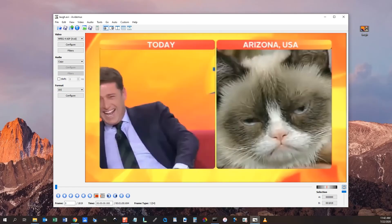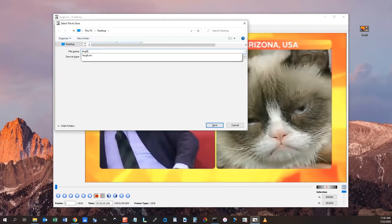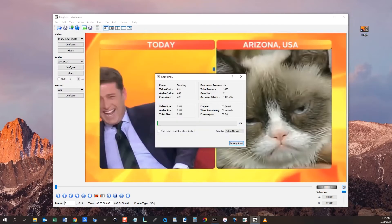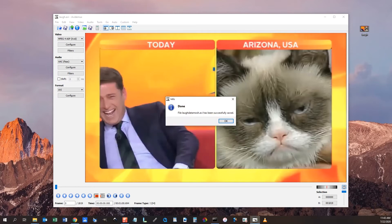Now it's time to save the video. When saving, be sure that you type out the container AVI extension in the file name — it must match the container selected under Format. After the video is saved, open it up in AviDemux. This is the prepared video that we will datamosh.